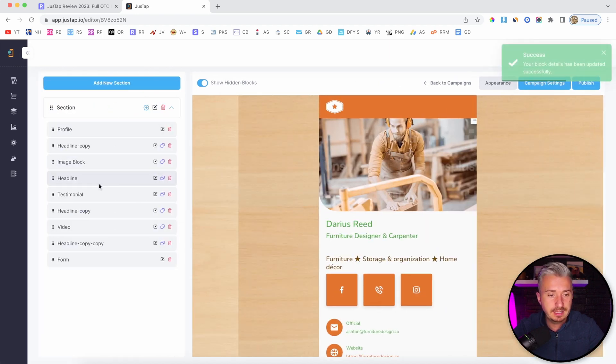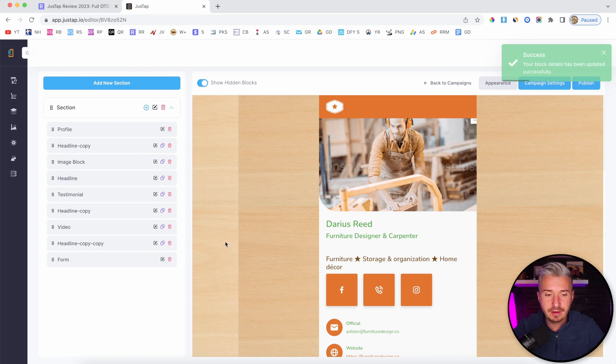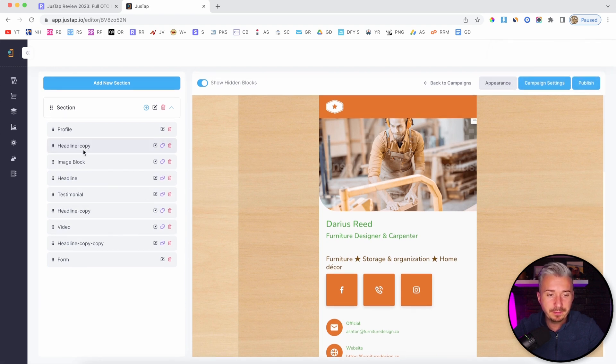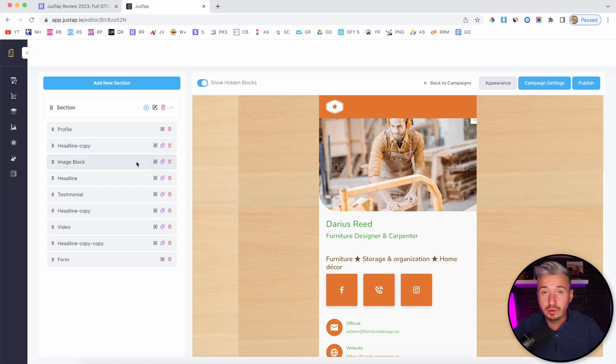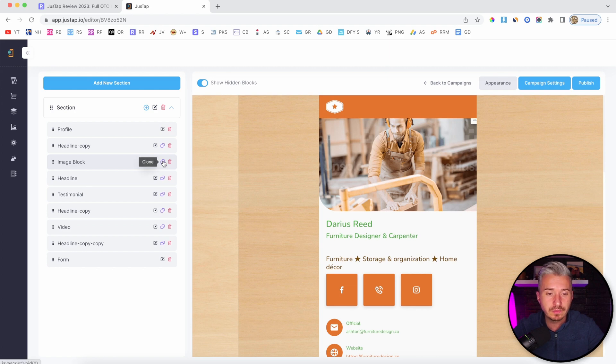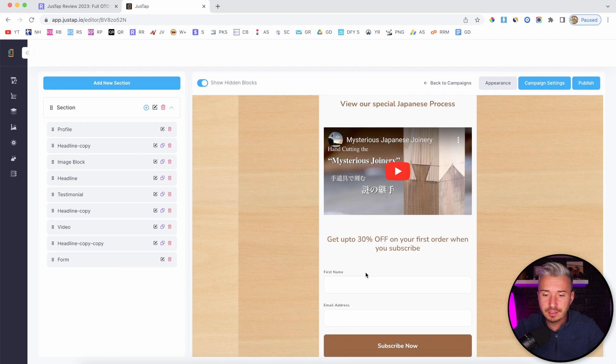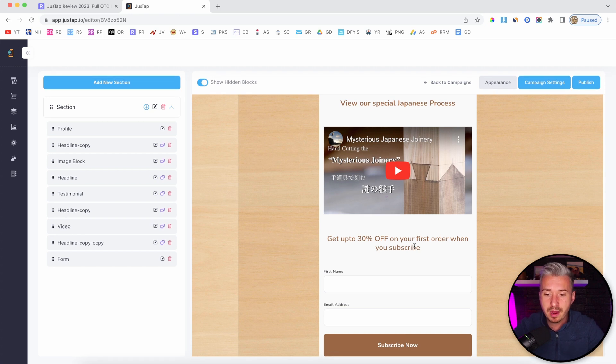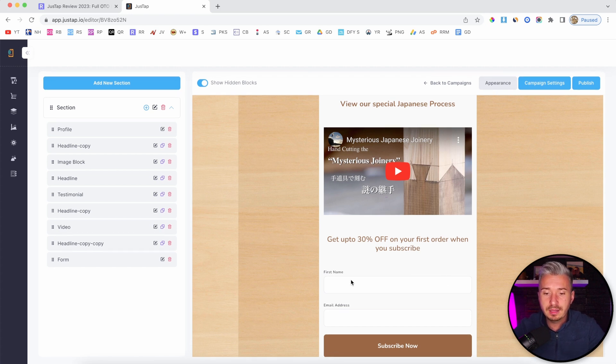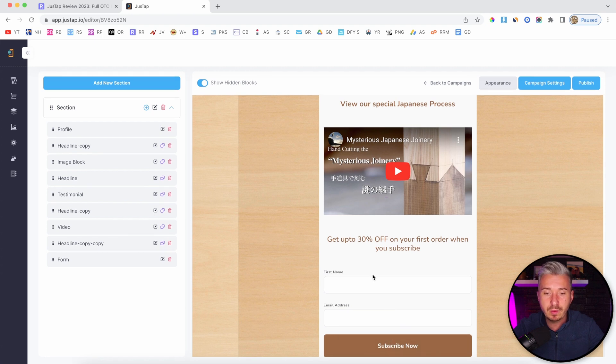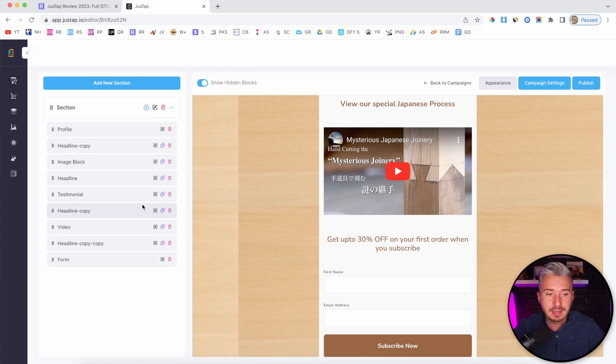Let's see what we have next. We also have testimonials, headline copy, and this clone button. If you want to clone or duplicate a specific block, you can do so from here. We have the form, which is this one here. It says get up to 30% off your first order when you subscribe. They will put in the email address, the name, subscribe now. Basically, that way you can also build your email list.